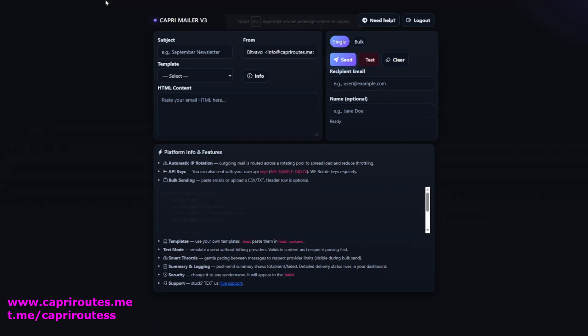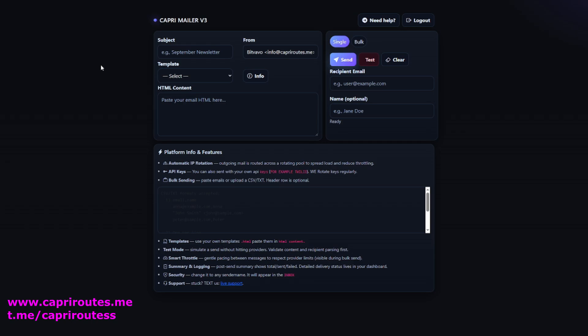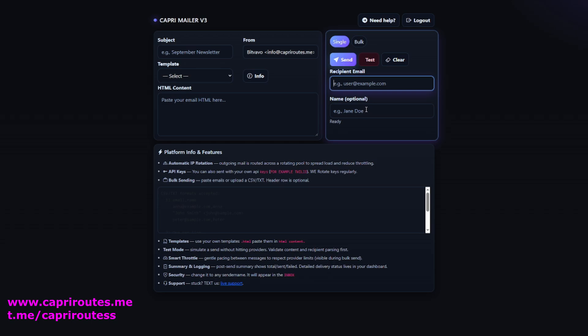Here you see our Capri mailer. It's quite simple and essentially self-explanatory. You can choose templates, enter email addresses, and add a subject line. After purchasing your license, you'll also receive instructions on how to change the sender name or domain name. We've made everything nice and easy for everyone. Let's send some emails to our test Gmail address and see if they arrive and what they look like.